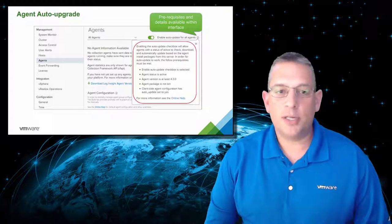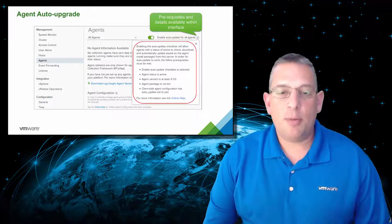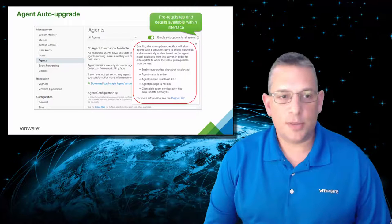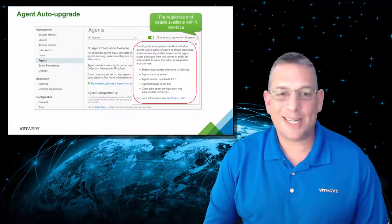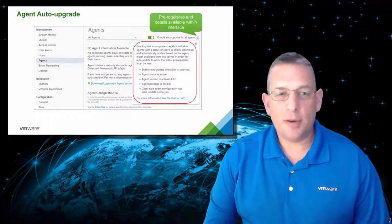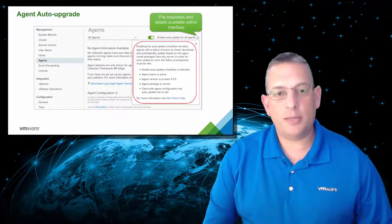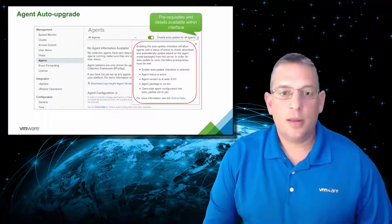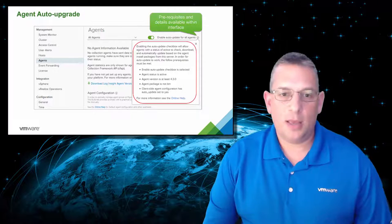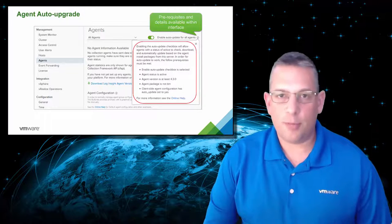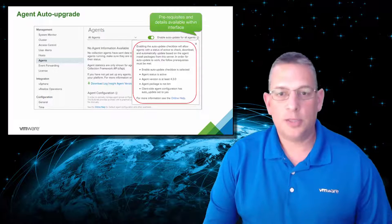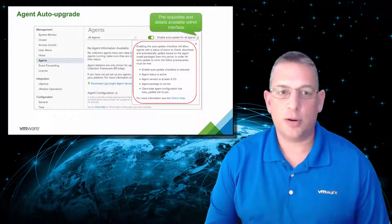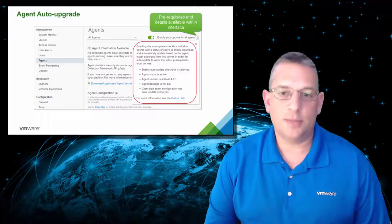Another great enhancement is with the agent and the capability to automatically update the agent on all VMs. This saves administrators a lot of time and effort because they're not having to manually update them. From a management perspective, the administrators can manage and update the versions of the agent much easier than ever before, and more so quickly, so it leaves them time to deal with other situations that are more important than updating agents.